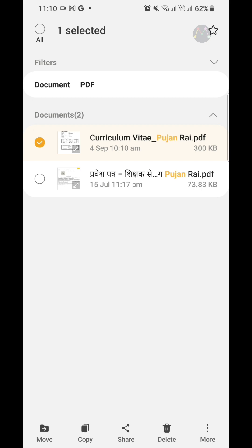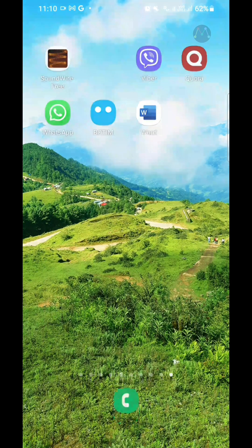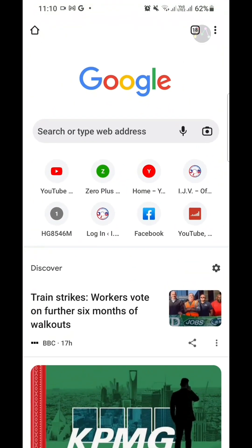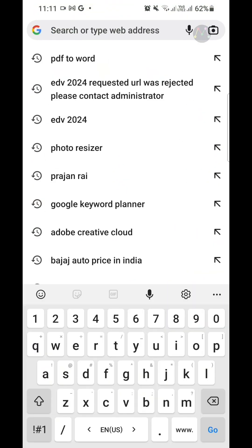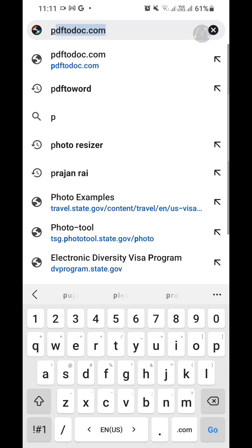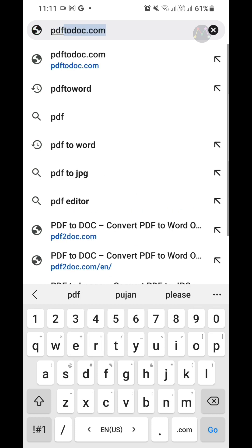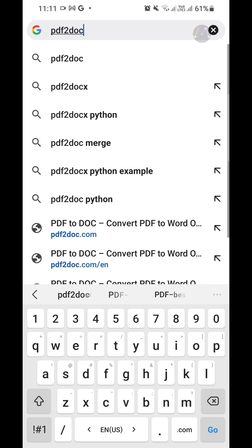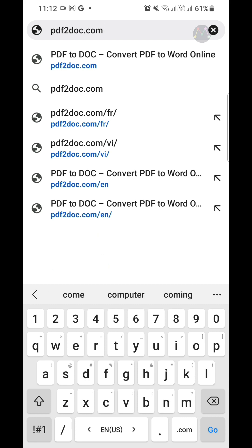I am going to open my Chrome browser. Here I input the URL of a PDF to DOC converter web tool, so now I'm going to type pdftodoc.com and log on to this website.